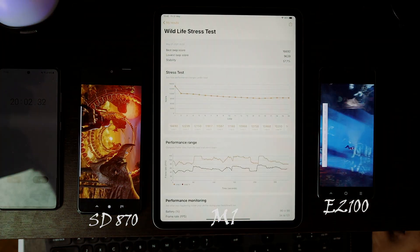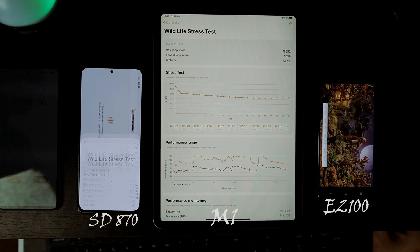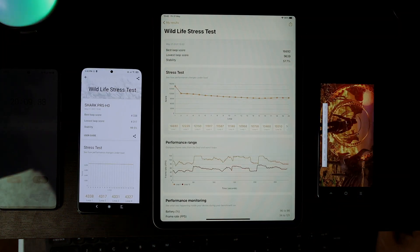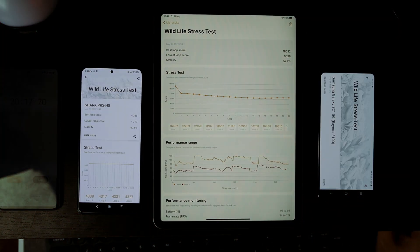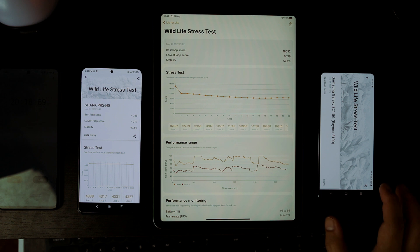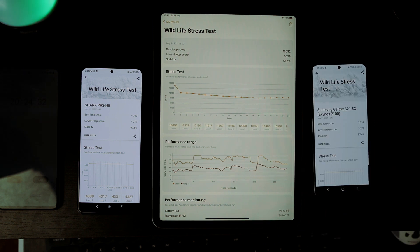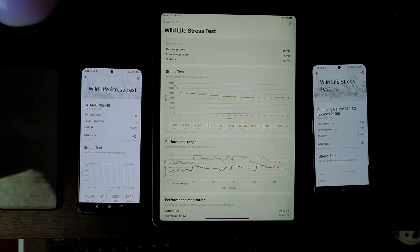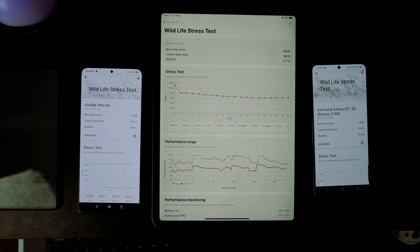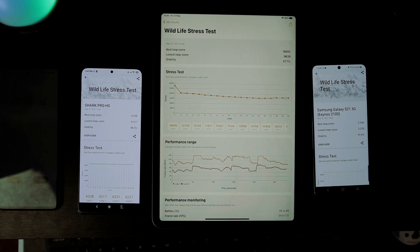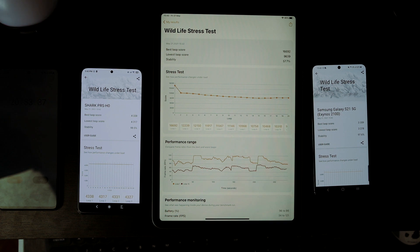Again, the result score is crazy. If you add the best loop score of the Black Shark and S21, it's even smaller than the lowest loop score of iPad M1. This is insane! The best score is 16,692.